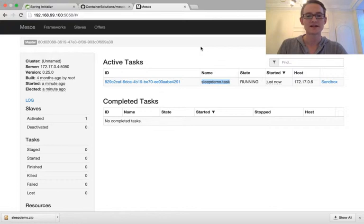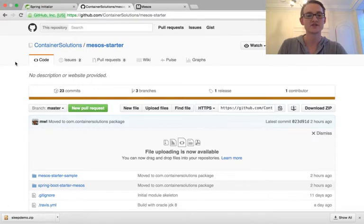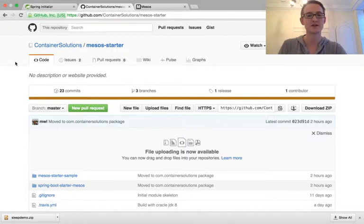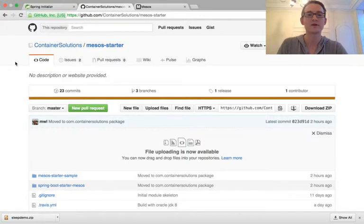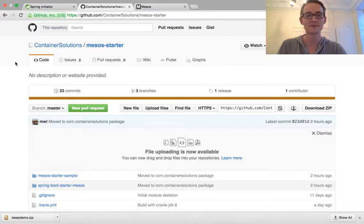So if you'd like to take a look at this, then again, please go to container solutions Mesos starter. Give it a try. Let us know if you have any problems and would love to hear some ideas for the future because this is brand new and we want to ascertain what people were going to do with a project like this. So it'd be really great to hear from you. Okay. Thanks a lot. Cheers. Bye-bye.